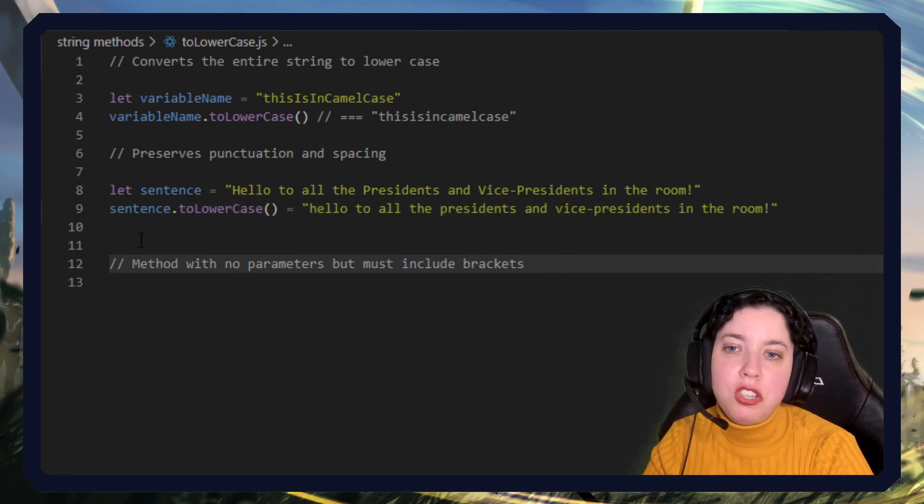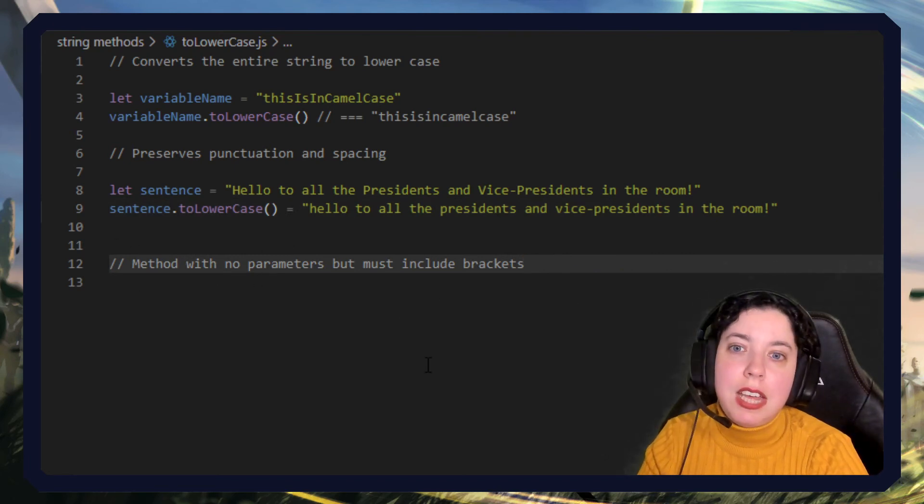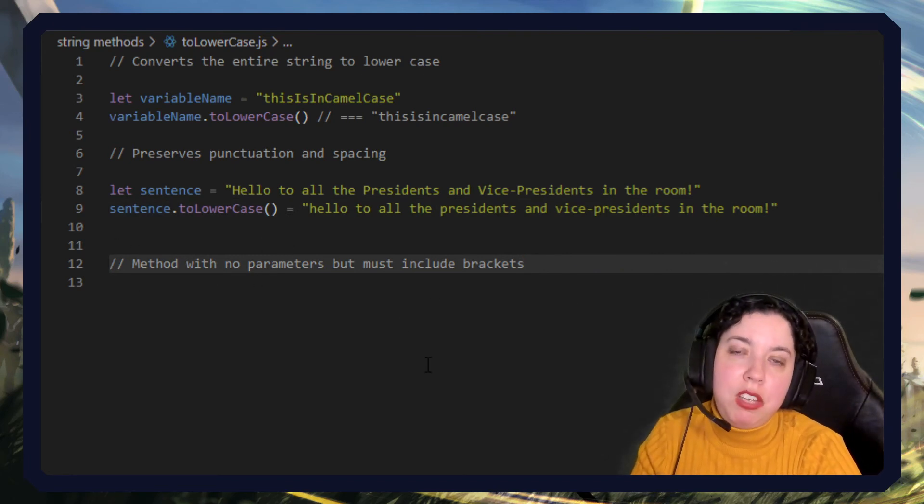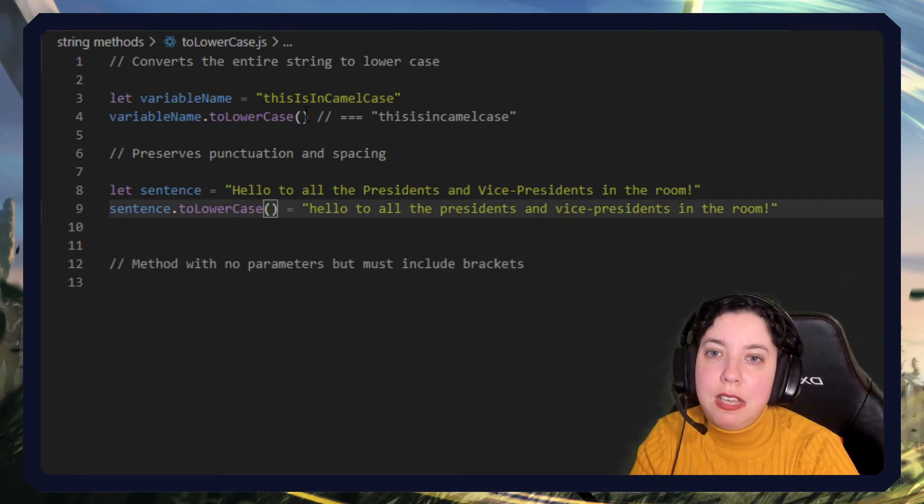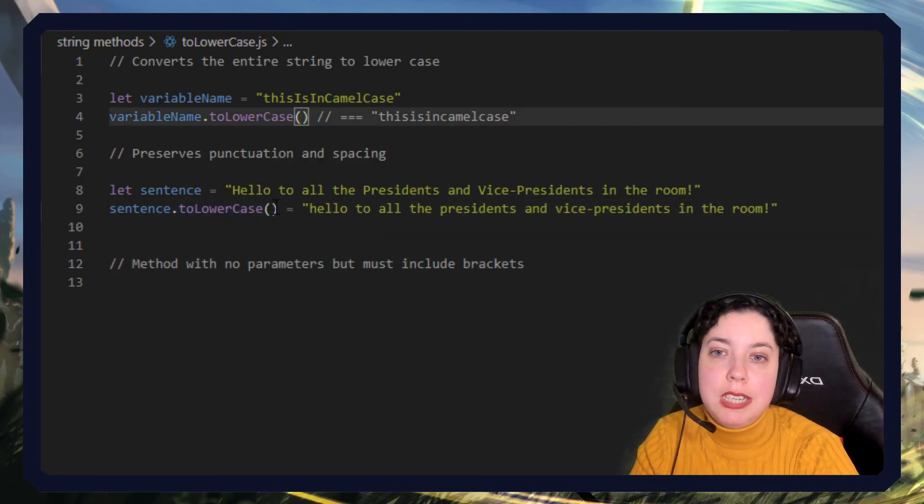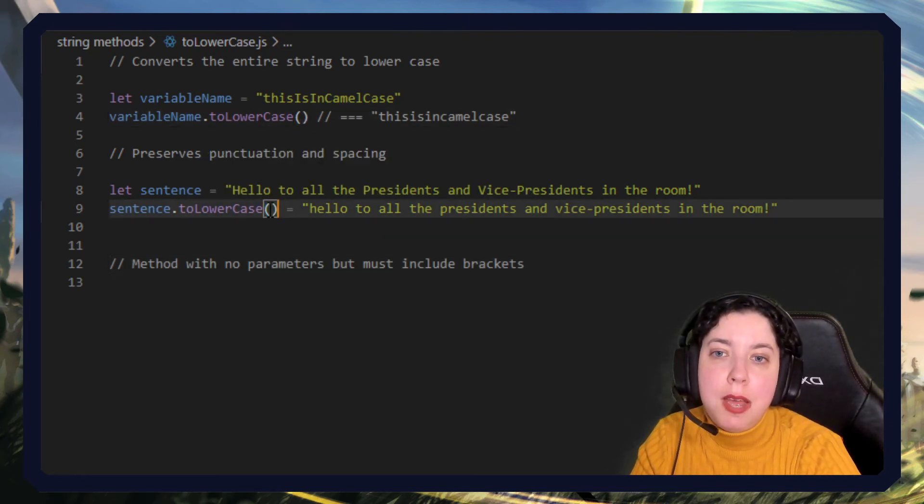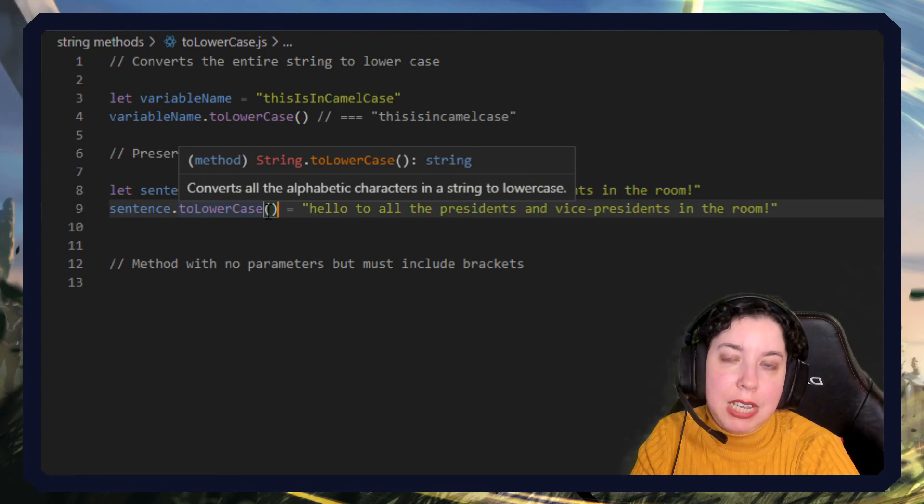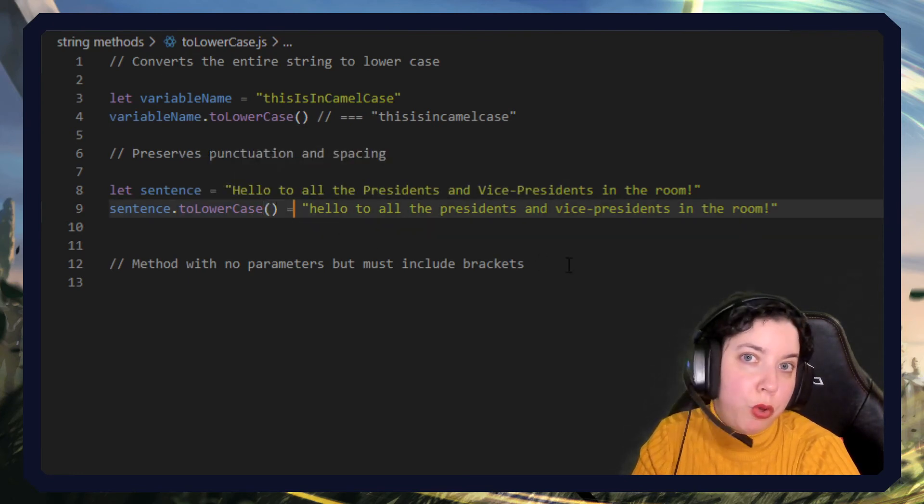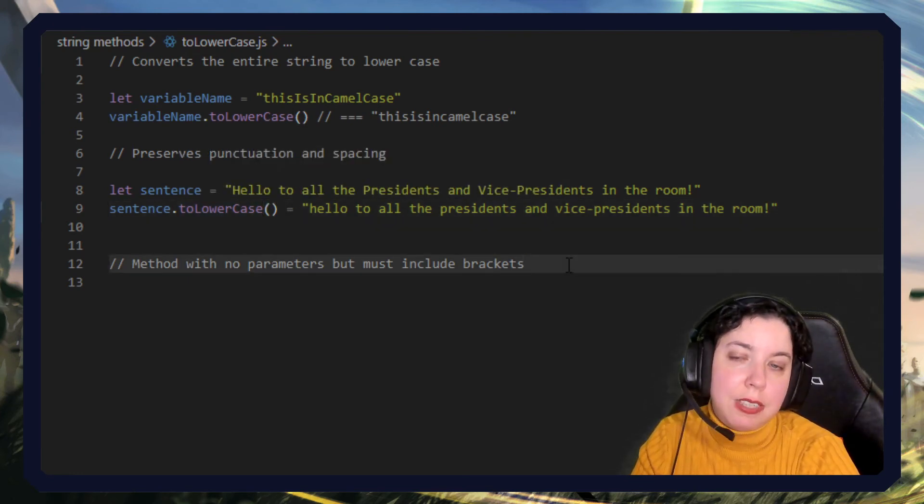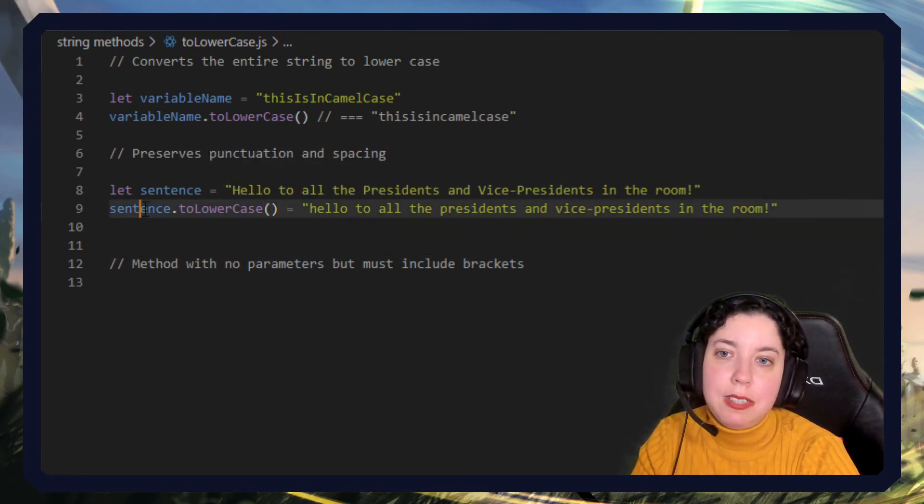Important to note here that this is a method. It doesn't take any parameters, and by that I mean nothing goes in between these brackets. The brackets are always empty but they must be included. If you don't include these brackets it basically will not execute properly.